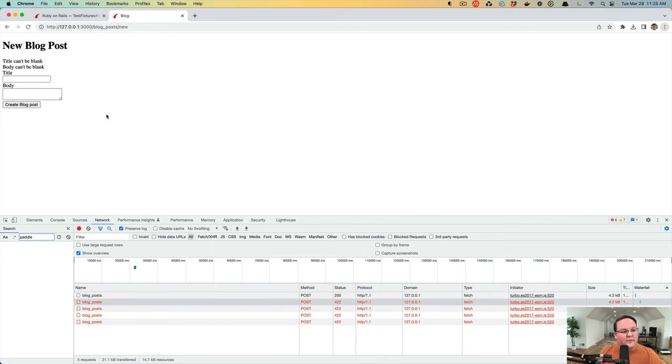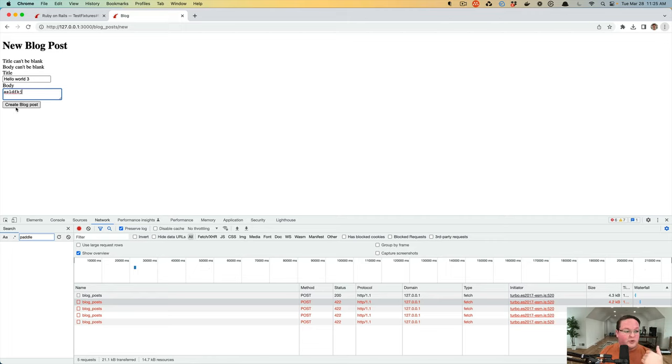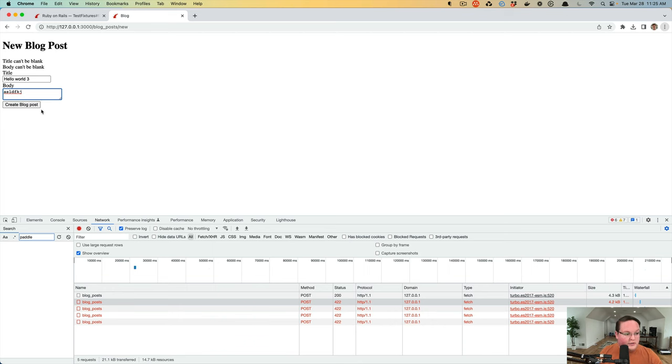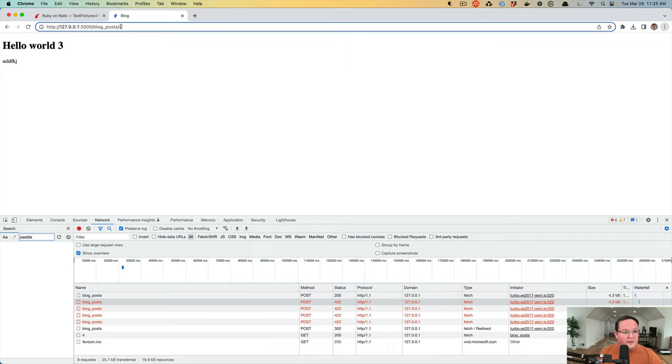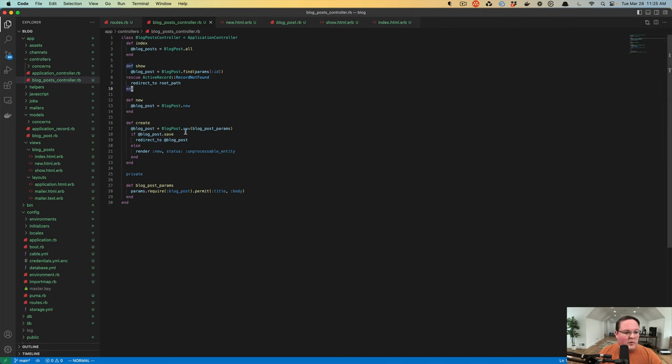So if we were to fill out Hello World 3 with an actual body, the validations should all be successful. Save should return true, and there should be no errors. This will hit line 19, which should redirect us to our brand new blog post. And it does. It takes us to blog post number four, and we can see our new blog post there, which is perfect.